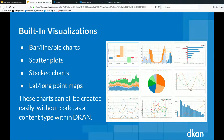There's a built-in visualizations entity in out-of-the-box DKAN built on the D3 JavaScript library, allowing you to take resources stored within DKAN — whether hosted on your site or an outside site — and automatically build bar, line, pie charts, scatter plots, stacked charts, or lat-long point maps. All of this can be created without code, with custom colors and custom labels, as a content type within DKAN.